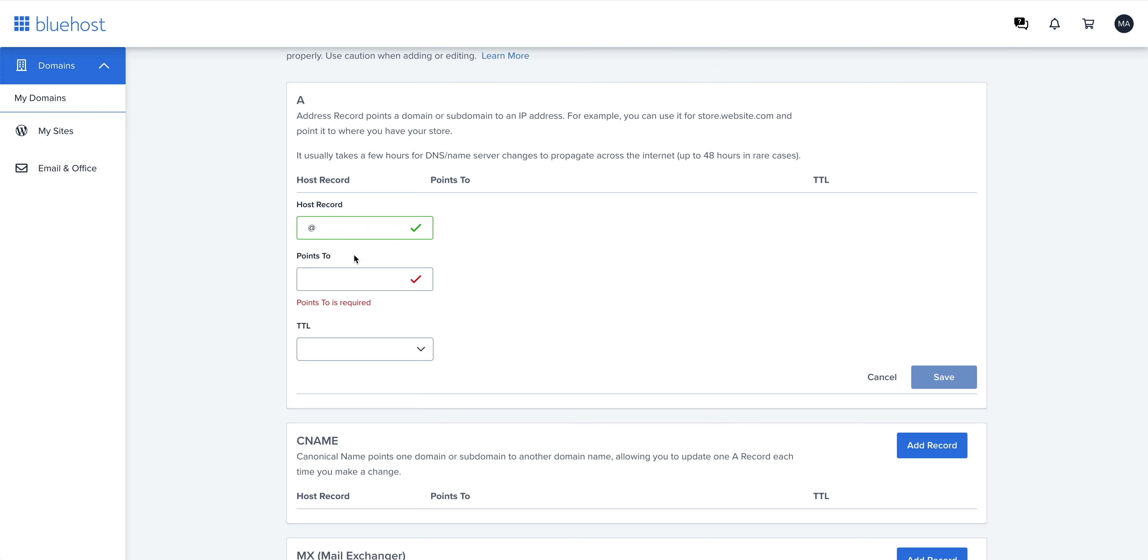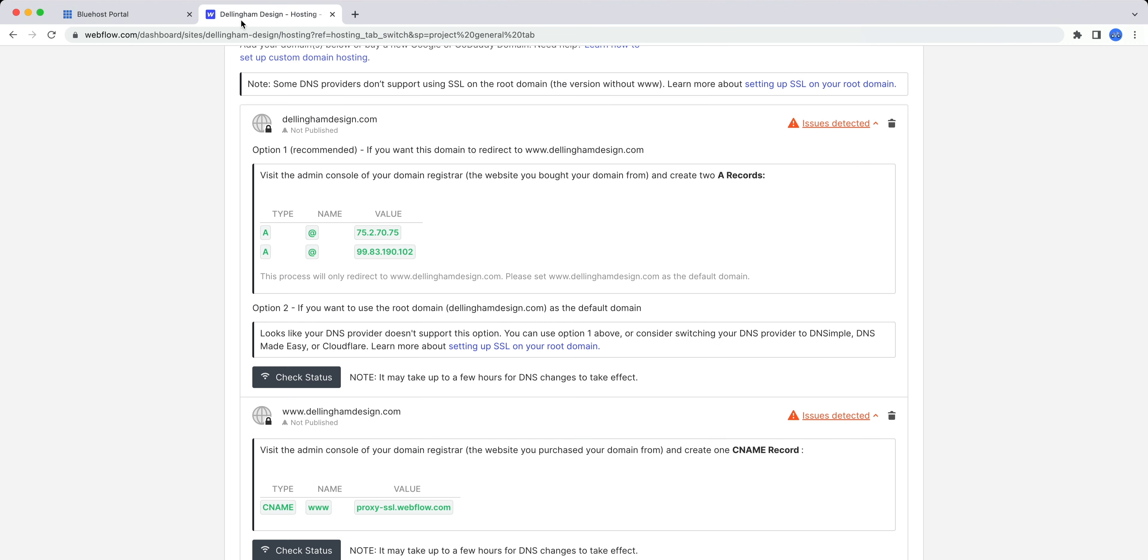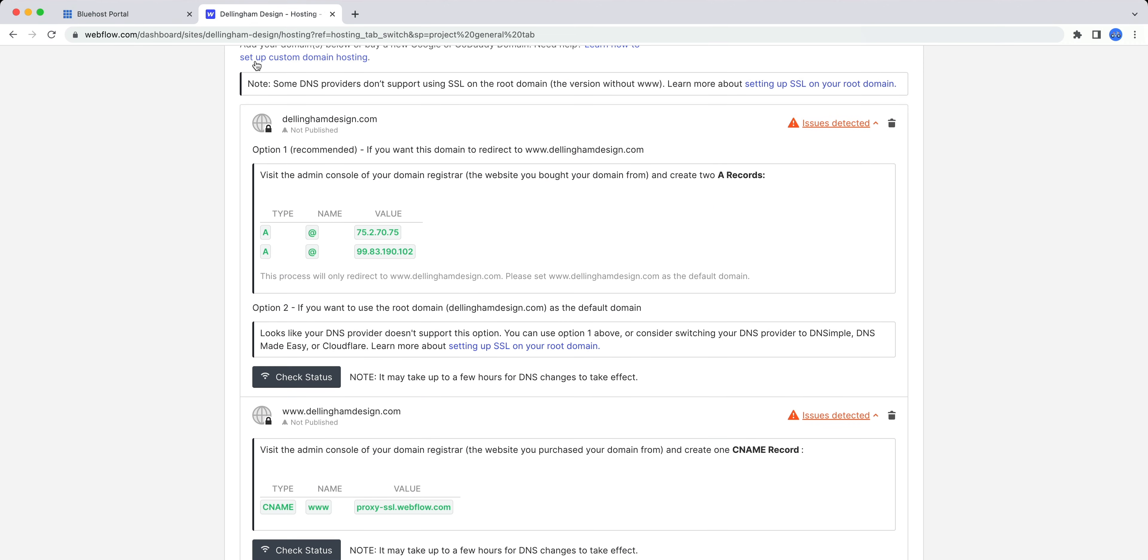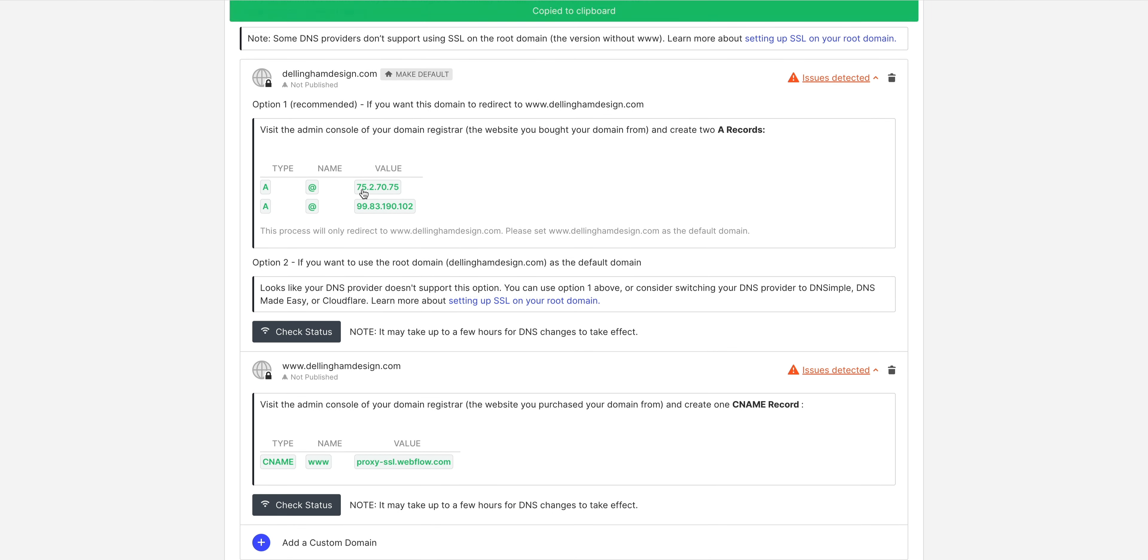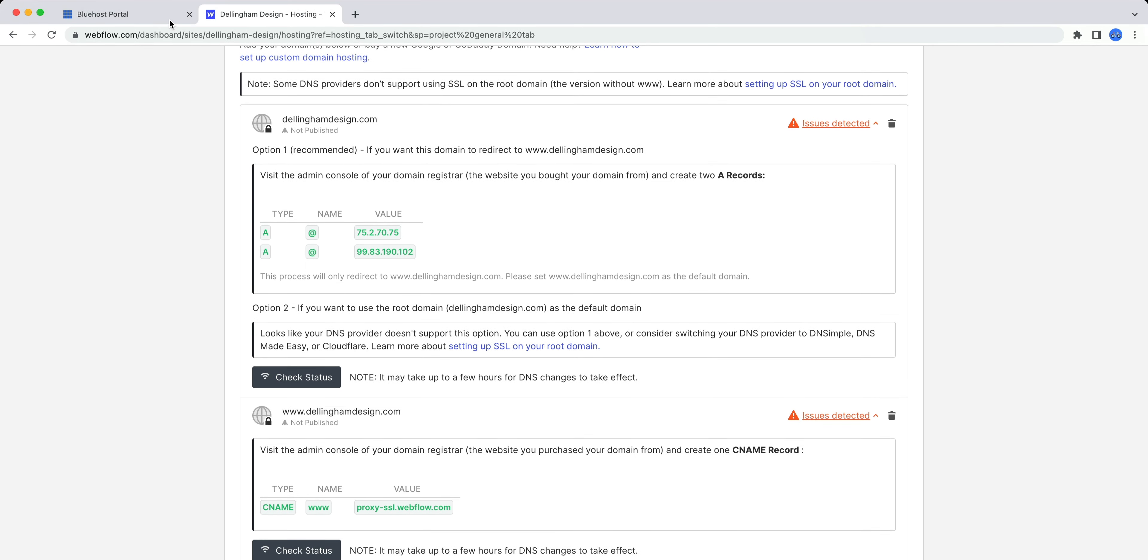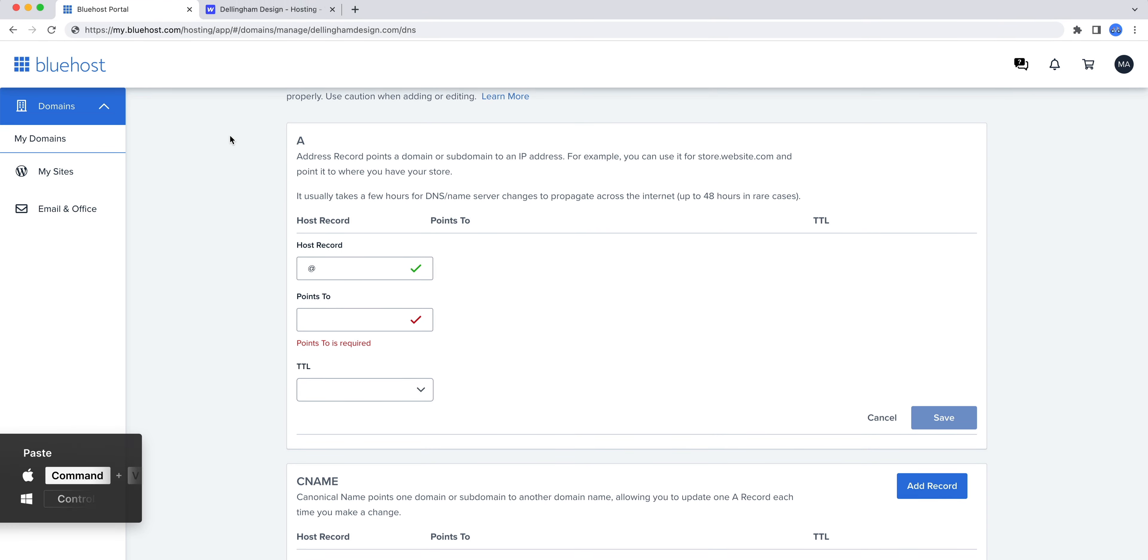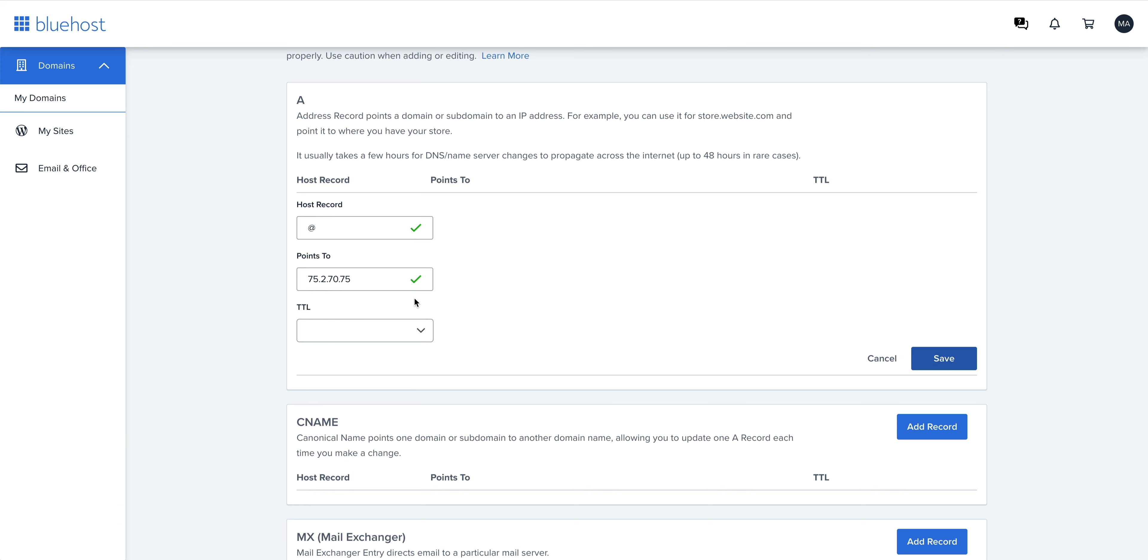For points to, we'll go back and grab that value from Webflow. Back in Webflow, simply click on the value and it's copied to our clipboard. Back in Bluehost, let's paste that right in. For the TTL, or time to live, we can leave it as is and it will automatically set a default value. And save.